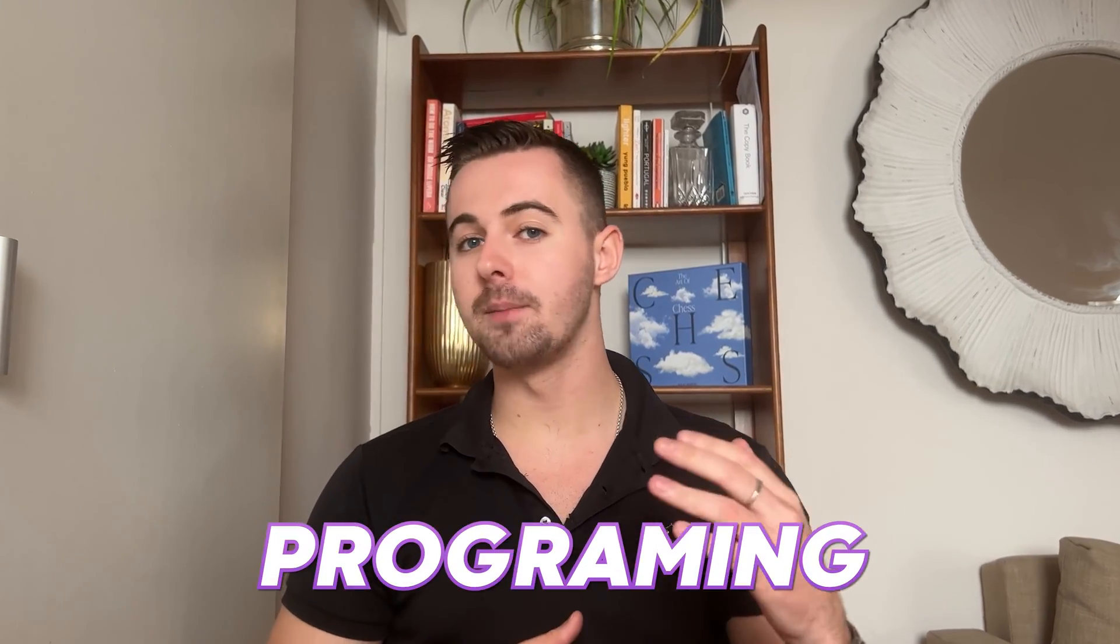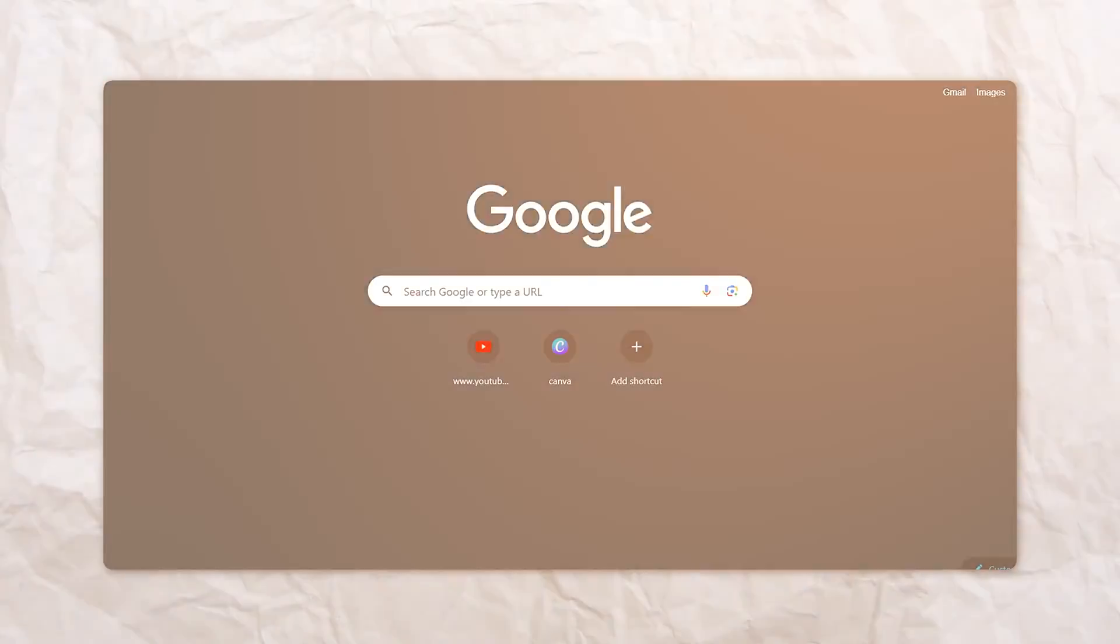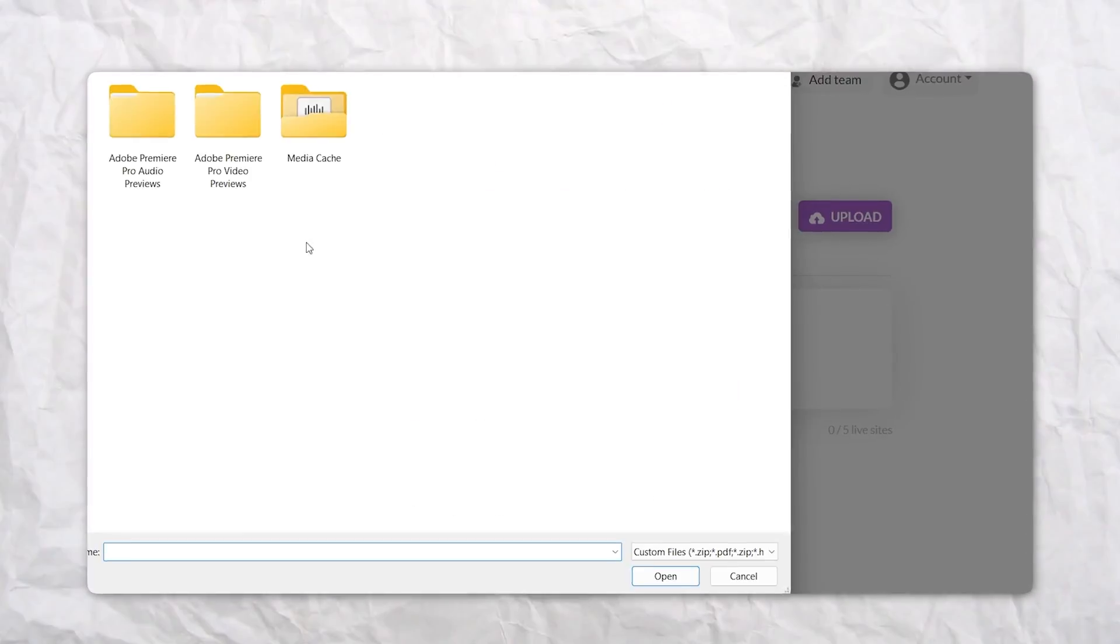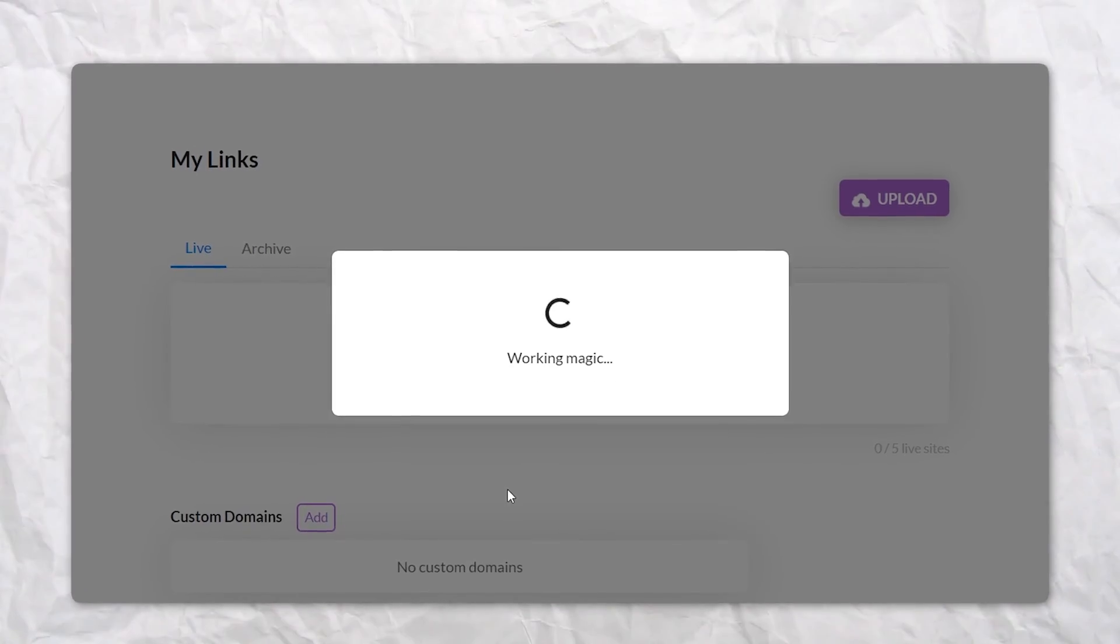We'll be using a platform called tiny.host because you won't need any programming or web design experience. Simply drag and drop your PDF file and watch as it's converted into a fast and responsive website. The process is super simple.